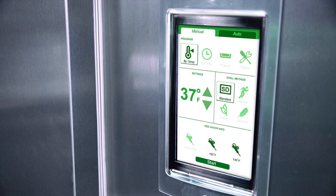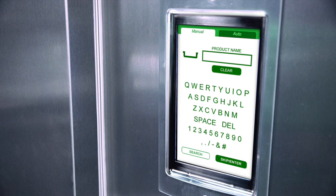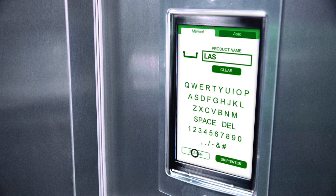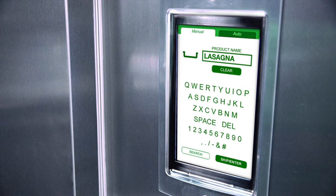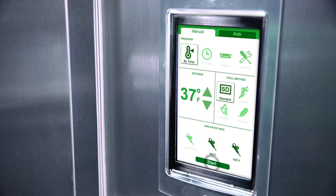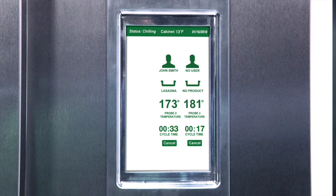At this point, the operator has chosen the option of entering the product and username as required by HACCP, by pressing the icon for any active probe or time zone. A keyboard will appear — type in the product name or press search to select the name from a drop-down list of pre-existing products. If you do not wish to enter a product or username, press skip then start to begin the cycle without this information.